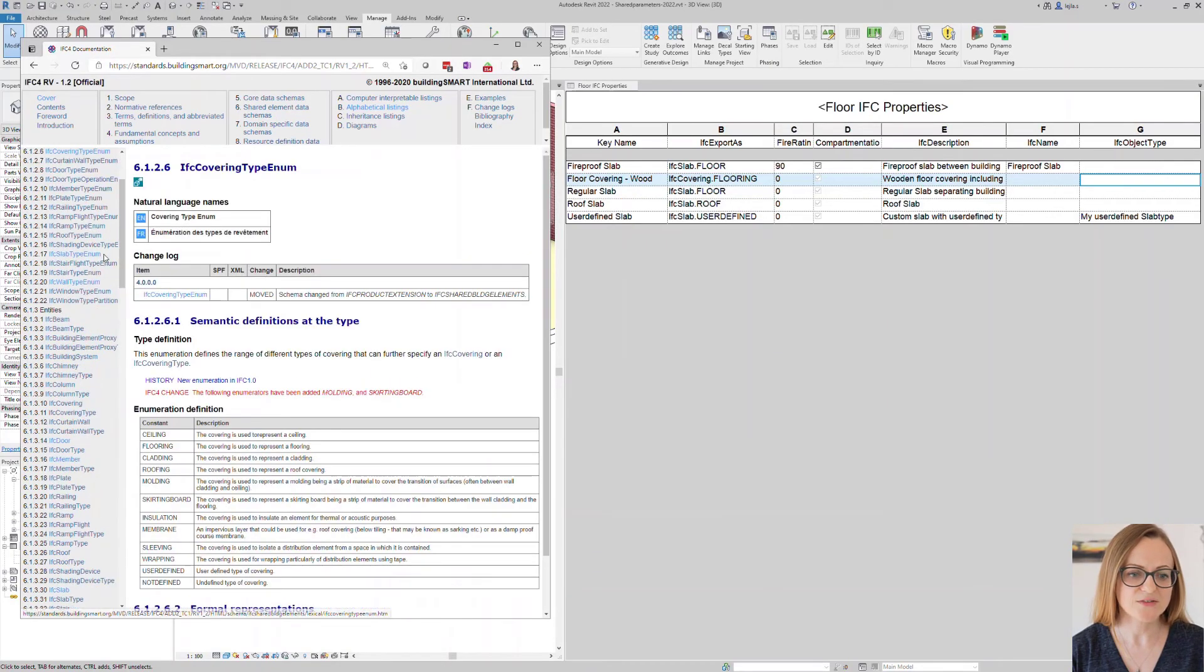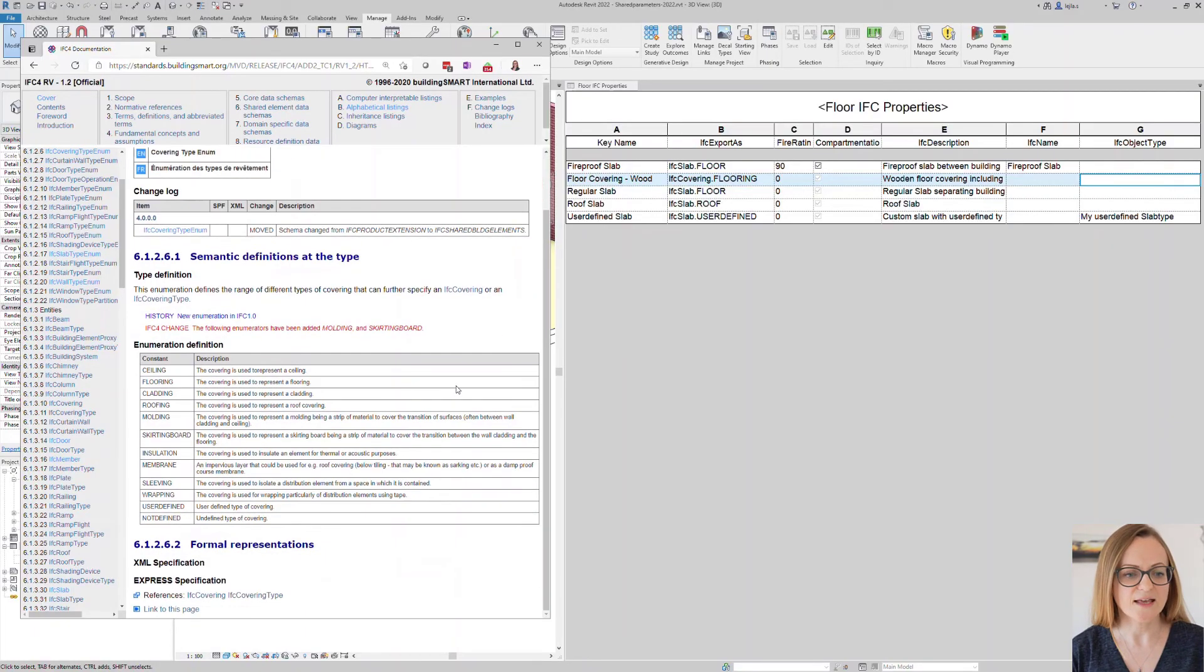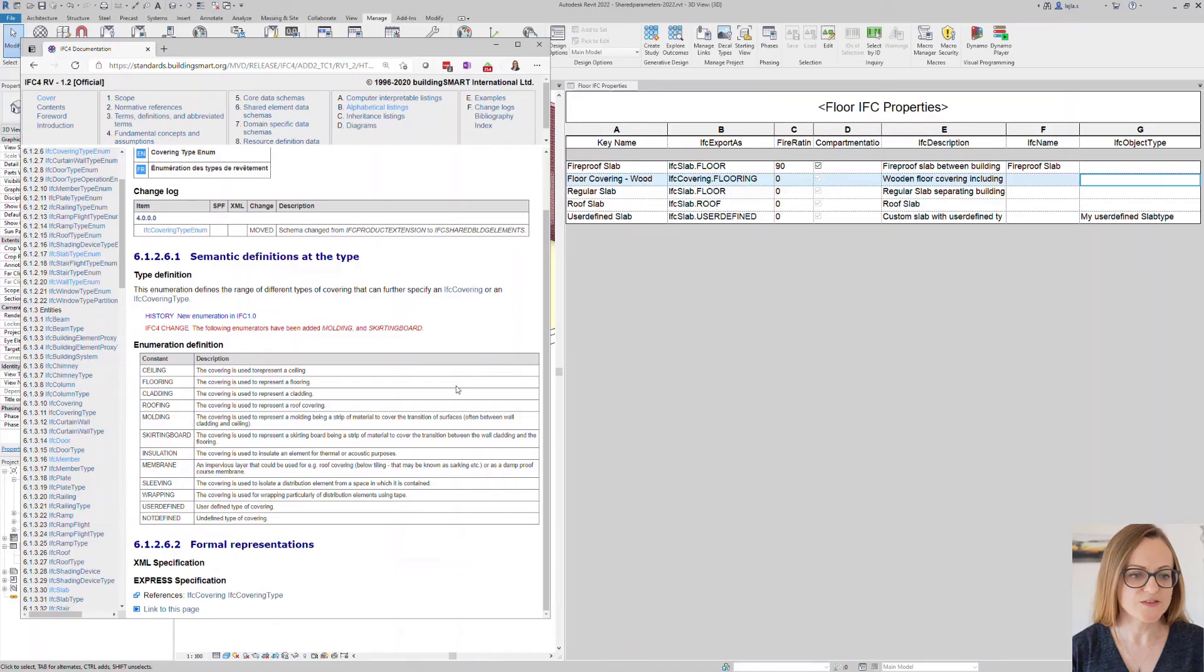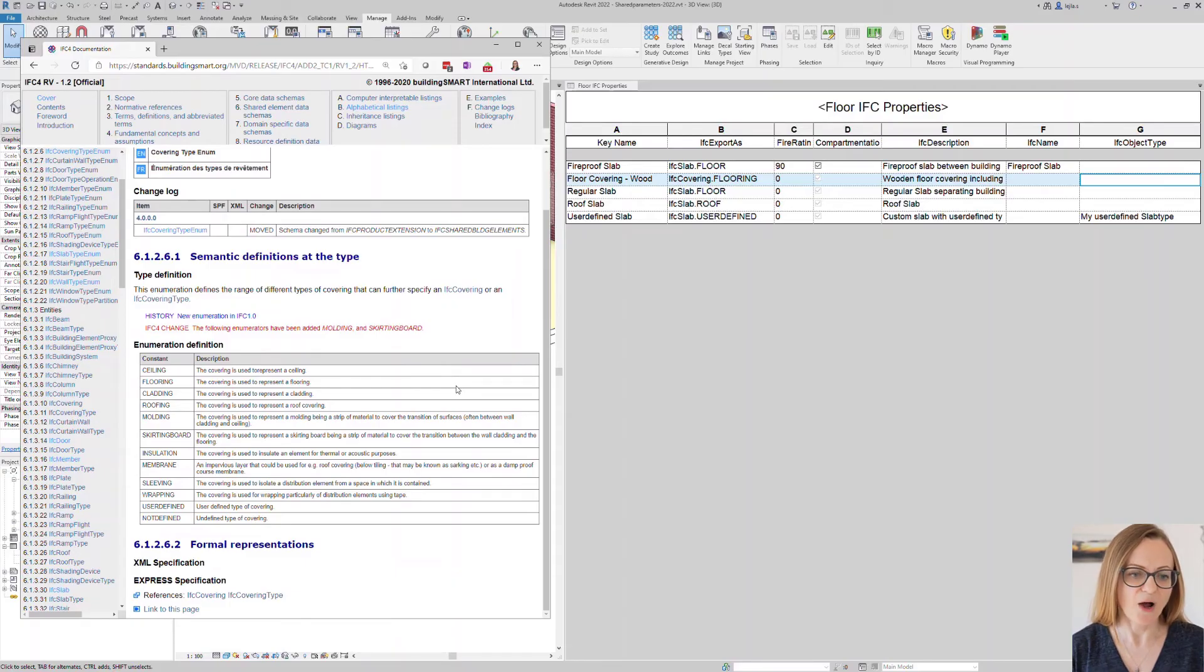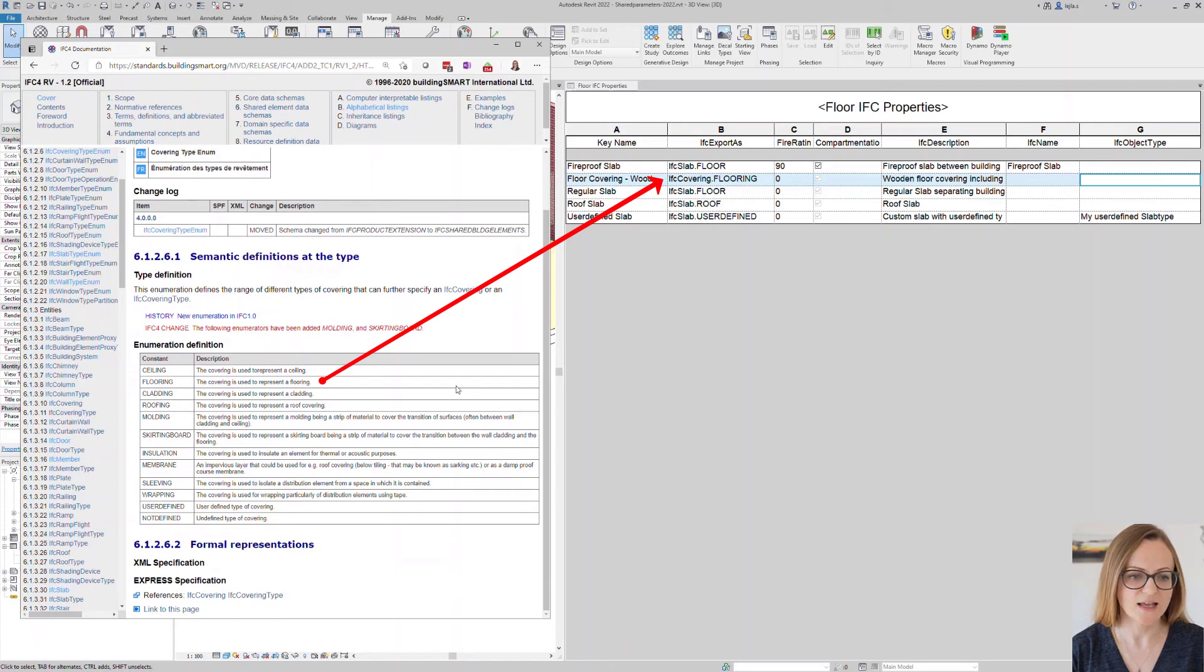Also in the IFC documentation you can find a separate class called IFC covering which again has different types for all the possible coverings. To use these in Revit you typically need to copy and paste them in Revit however you can also include them in the key schedule along with any other parameter you need.